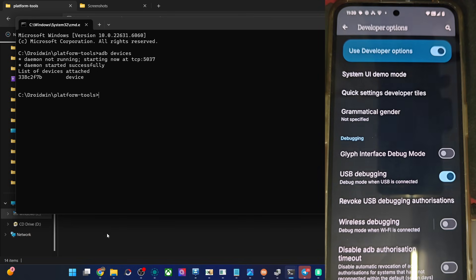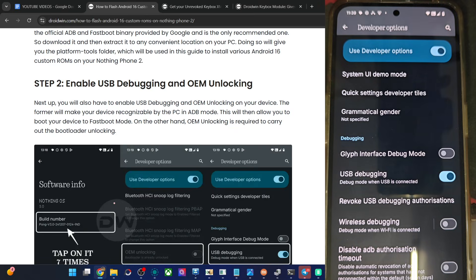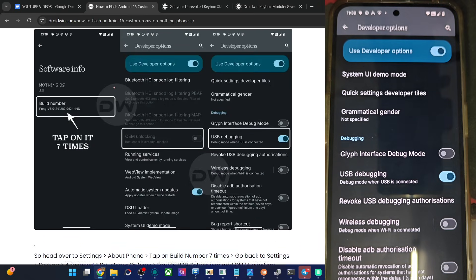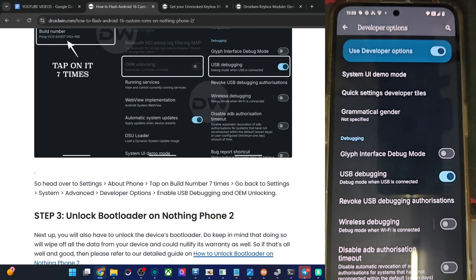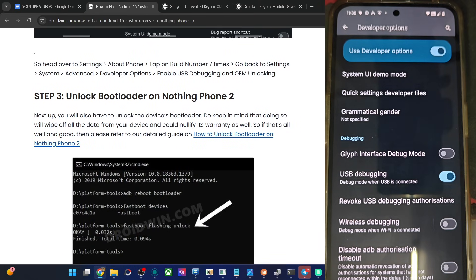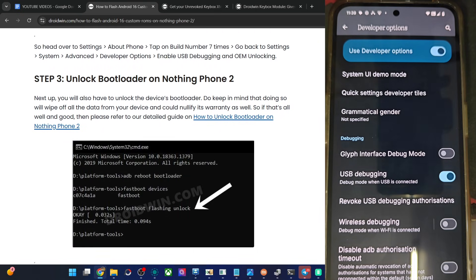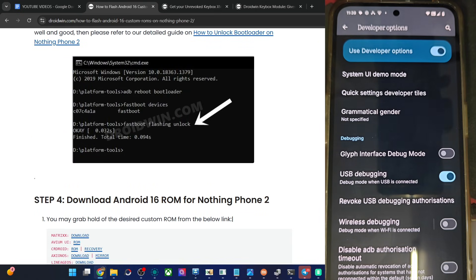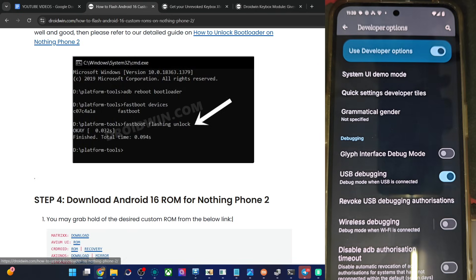So now you have to unlock the phone. For that, boot up into fastboot mode, then type in the command 'fastboot flashing unlock'. You will get a prompt on your phone, so use the volume key to highlight 'Unlock the Bootloader', then press the power key to confirm, and that is it. We have made a video and article on that as well, you may have a look at that.